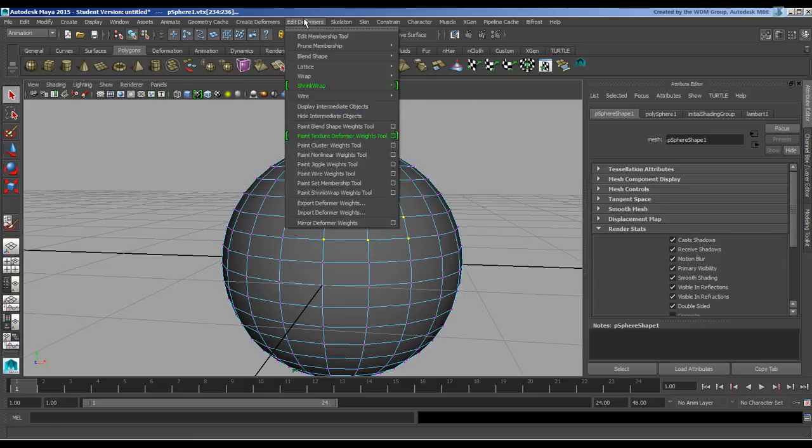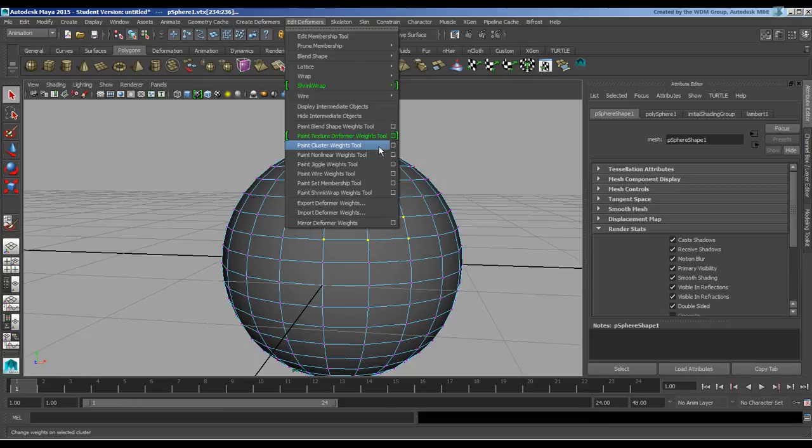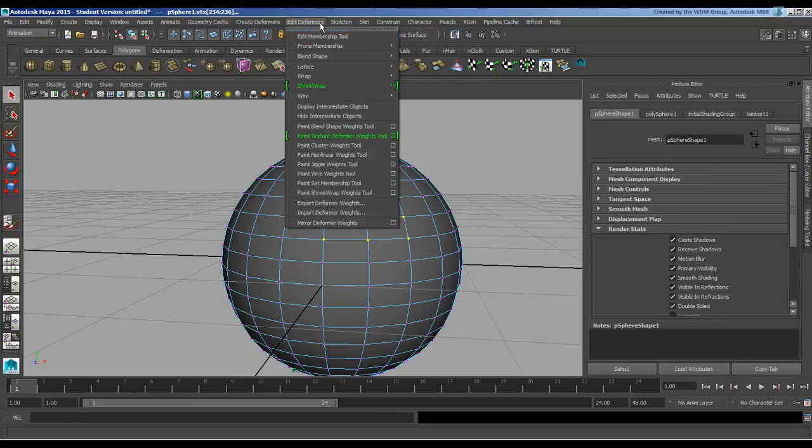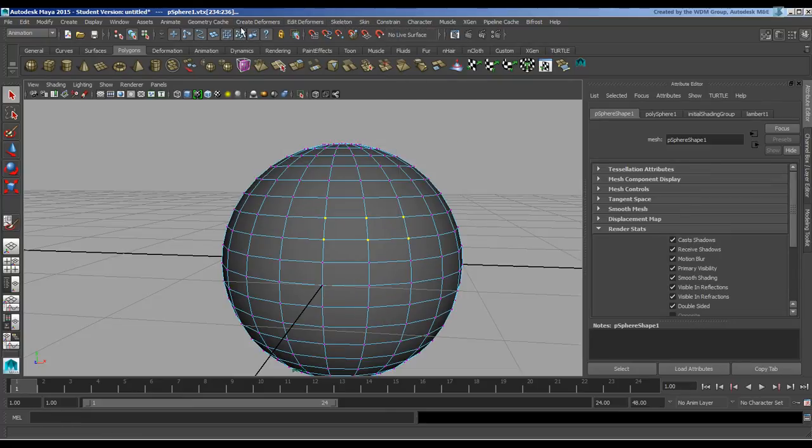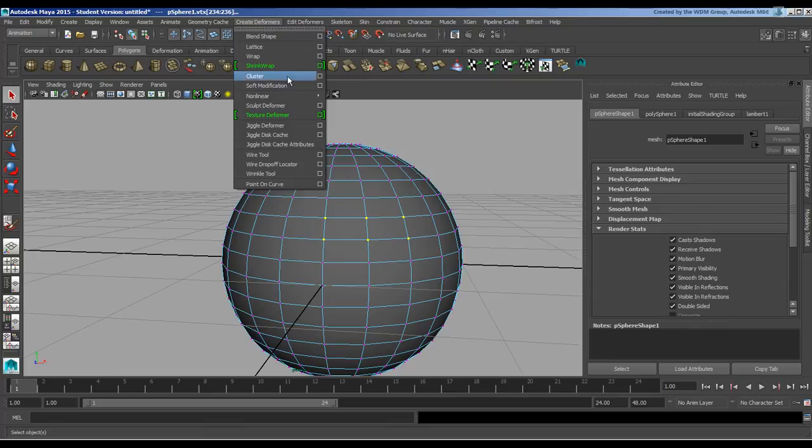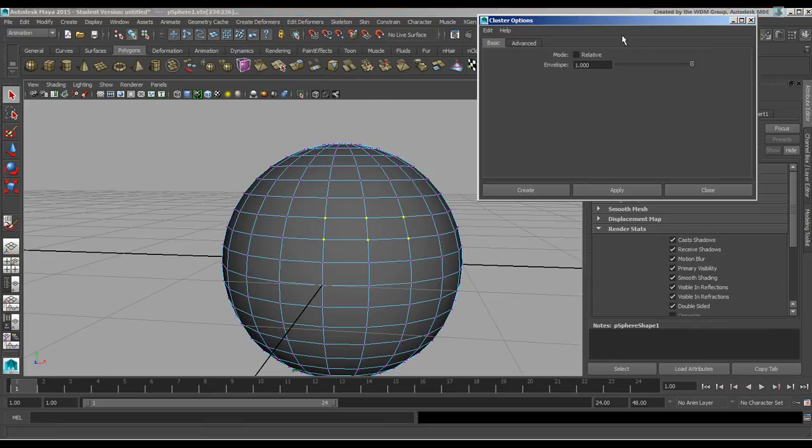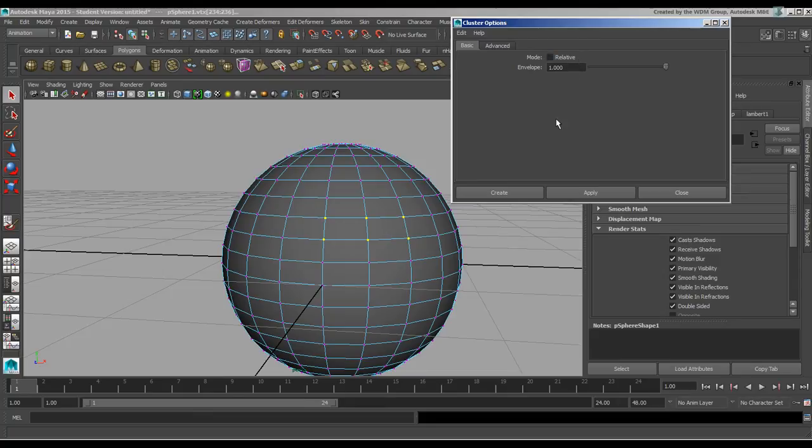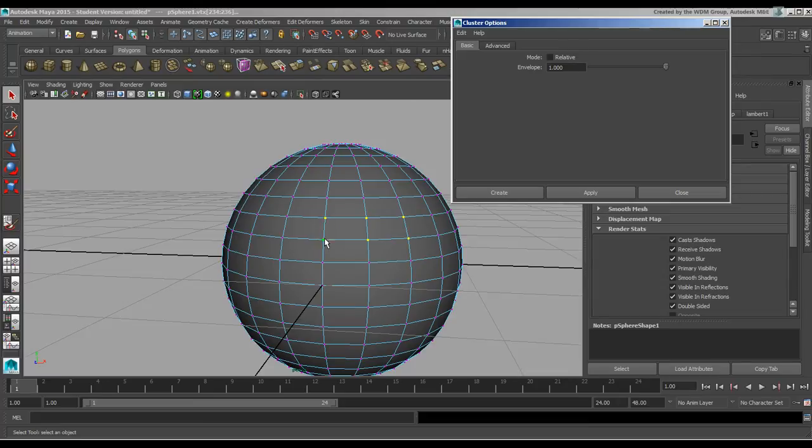You can also do weighting of this particular item. So under edit deformers you can paint the cluster weights, just the same as you would paint any other deformer. You can also adjust their current membership and add or remove items from them, using something like the membership tool.